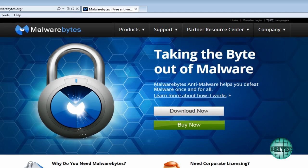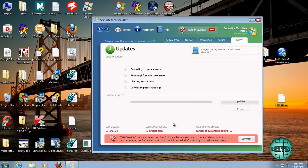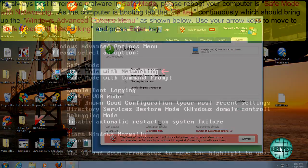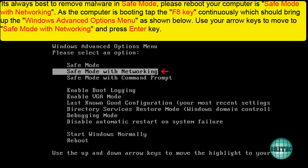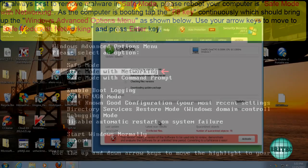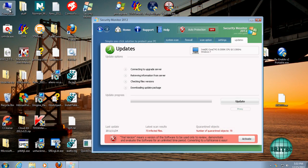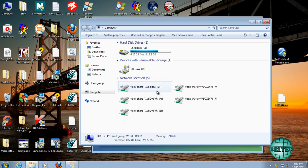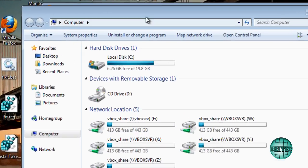Now I would suggest that you always remove this stuff in Safe Mode with Networking, and I will put the instructions up on the screen now. So don't try and clear it from the desktop. Reboot into Safe Mode with Networking and remove it from there, because this doesn't run in Safe Mode. It's a lot easier to do.